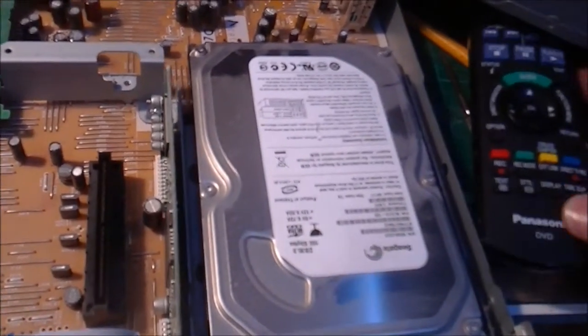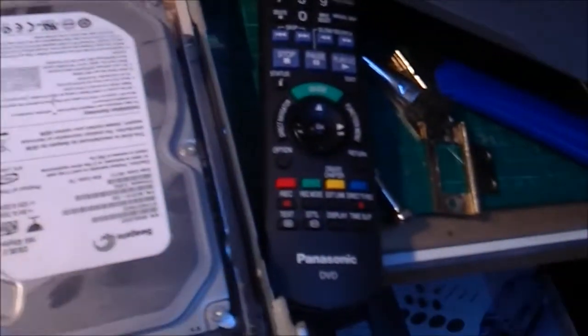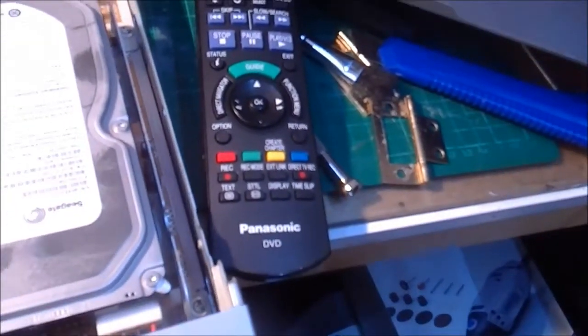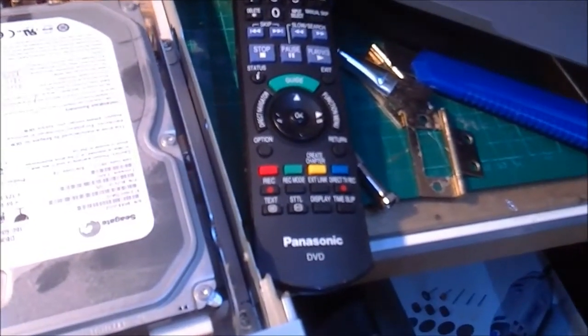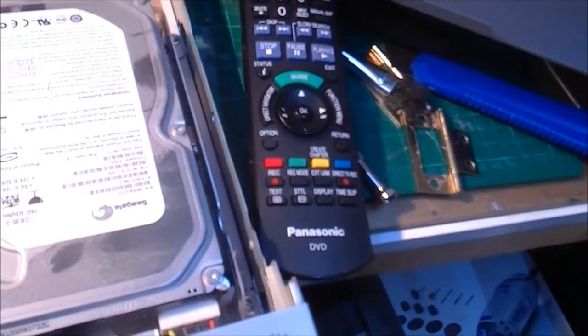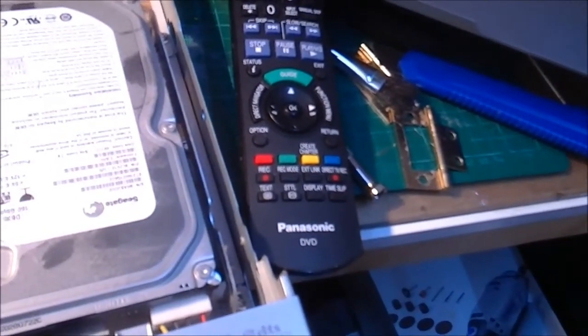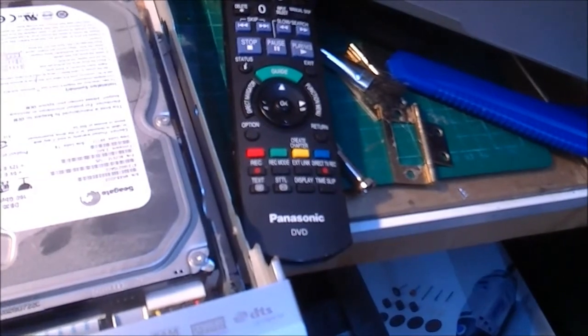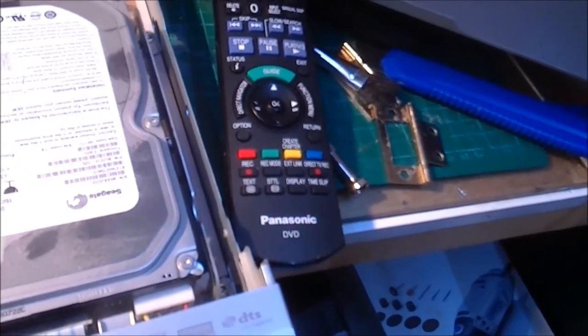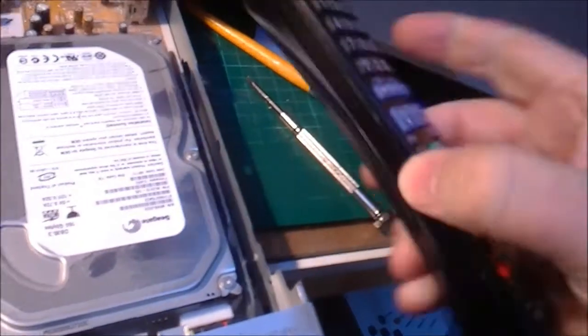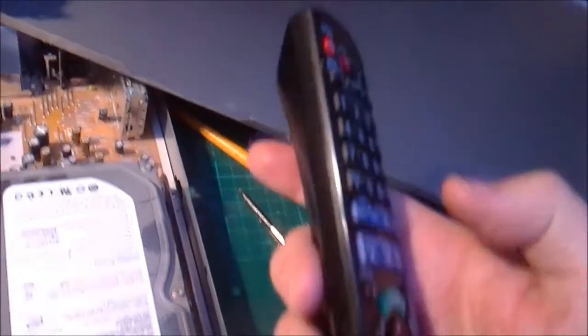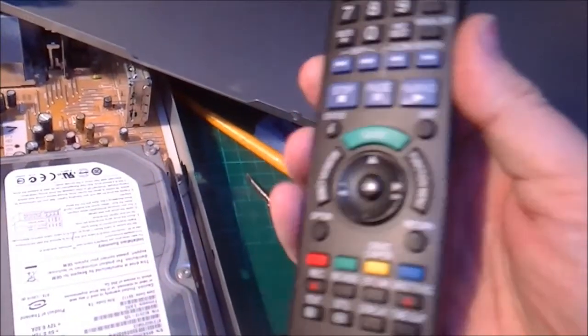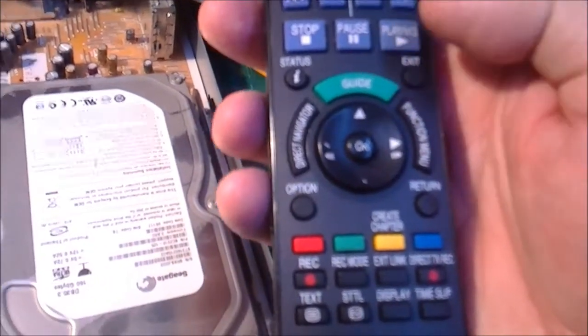somebody has spilt coffee with sugar in it or some such in the remote. There's two tiny screws in the back in the battery compartment, but the thing pops together, and it is a little bit of a cow to get into. I've tried not to damage it too much while doing that, and then cleaned the pads out.